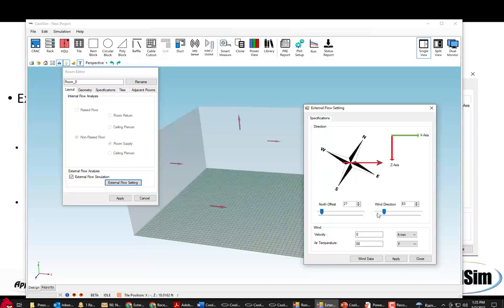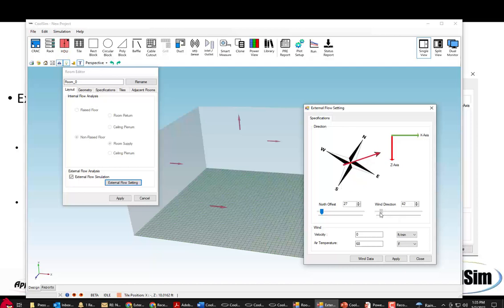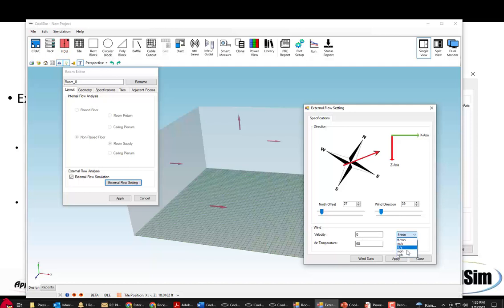Once you set the wind direction, you can then set the wind speed and direction. So once you have done the offset, you can set the wind direction here using this slider bar and you set it in degrees or just slide it around. And down here we can set the velocity of the air in feet per minute, meters per second, feet per second, miles per hour or kilometers per hour.